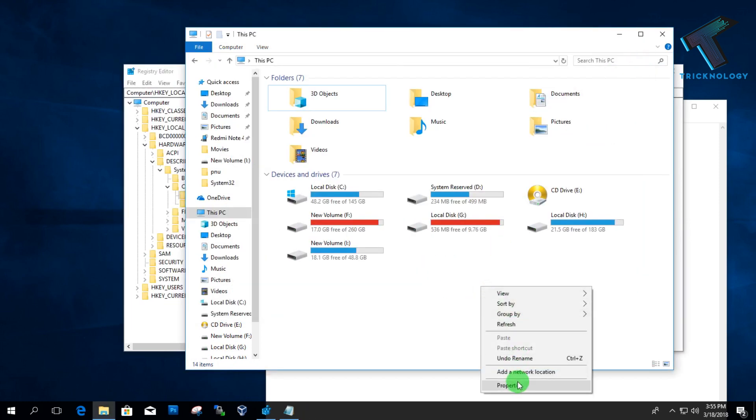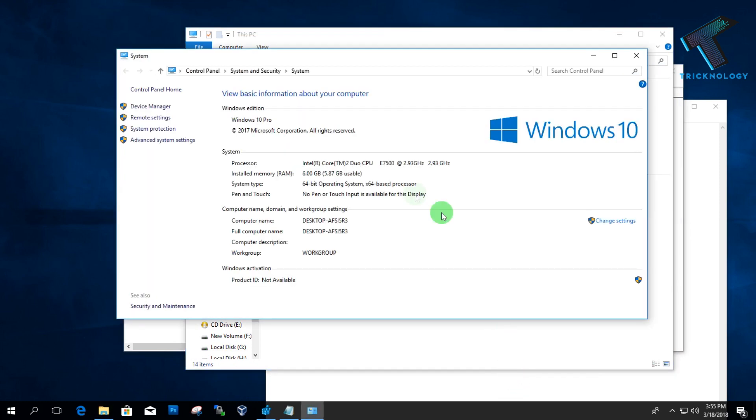So it will take some time to reload. Yes, as you can see, it's reloaded.